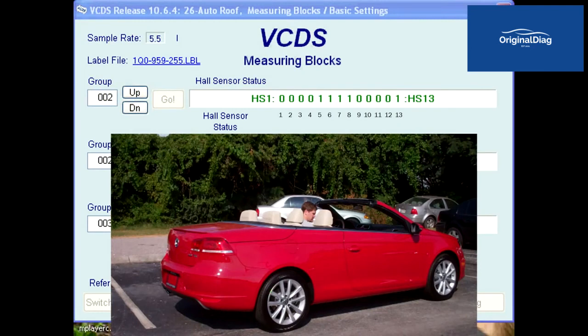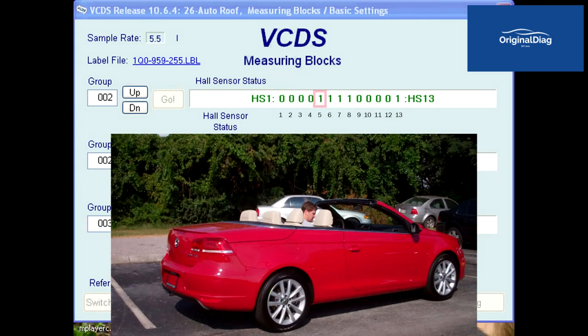Let's now look at the current binary data with the top open and stored. Bits 1 and 2, the G556 and G557 sensors are reading values of 0, meaning the roof pillars are not docked to the windshield frame. Bits 3 and 4, the G560 and G561 sensors are reading values of 0, meaning the rear window frame is not in a closed and locked position. Bit 5 is the G562 sensor and reading a value of 1, meaning the rear window frame is in the open roof stored position. Bits 6 and 7 are the G563 and G564 sensors for the rear lid trunk locks. Values of 1, meaning the trunk lid is locked.